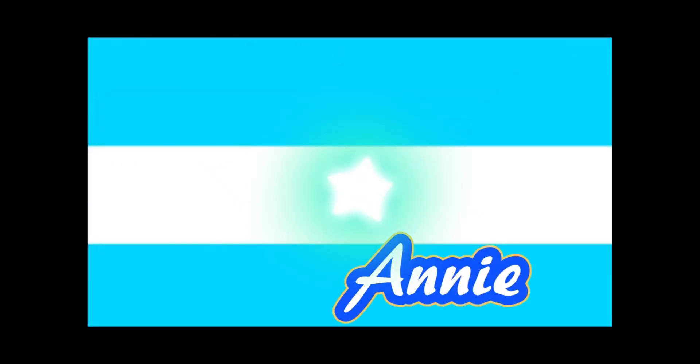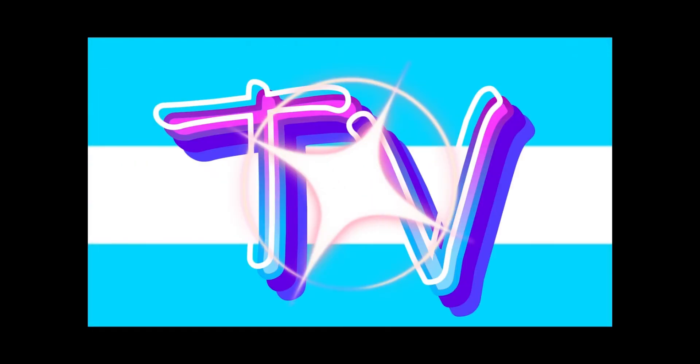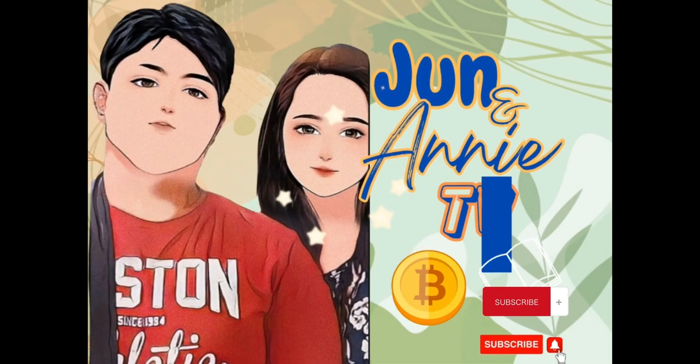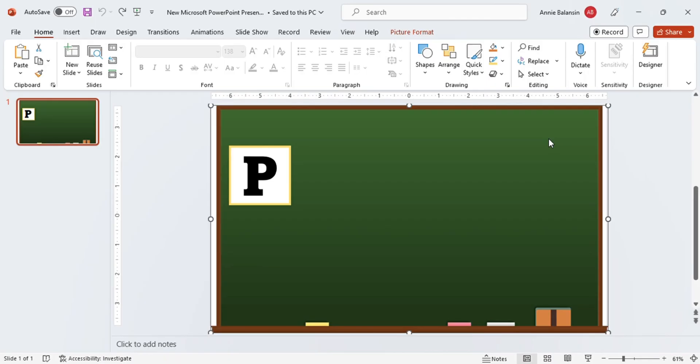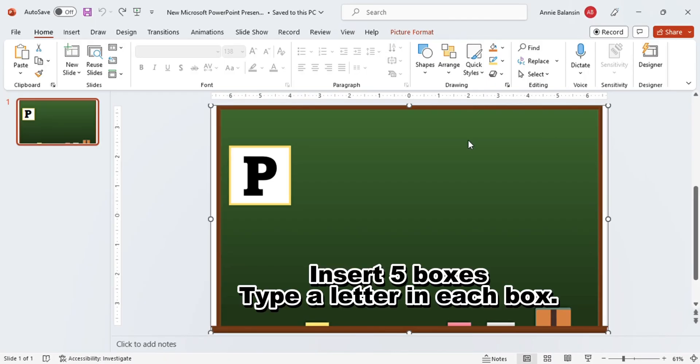This is June and this is Ani. Welcome to June and Ani's TV. Today you learn how to prepare jumbled letters activity using morph.